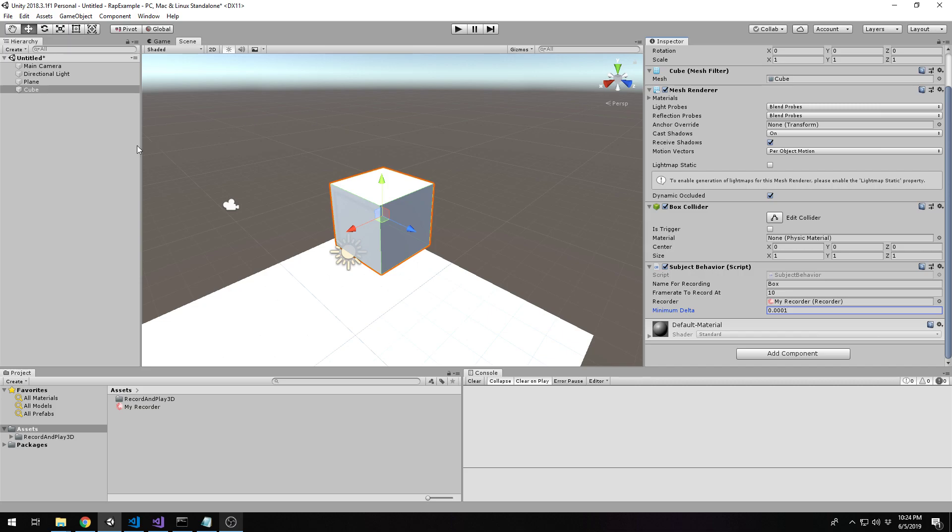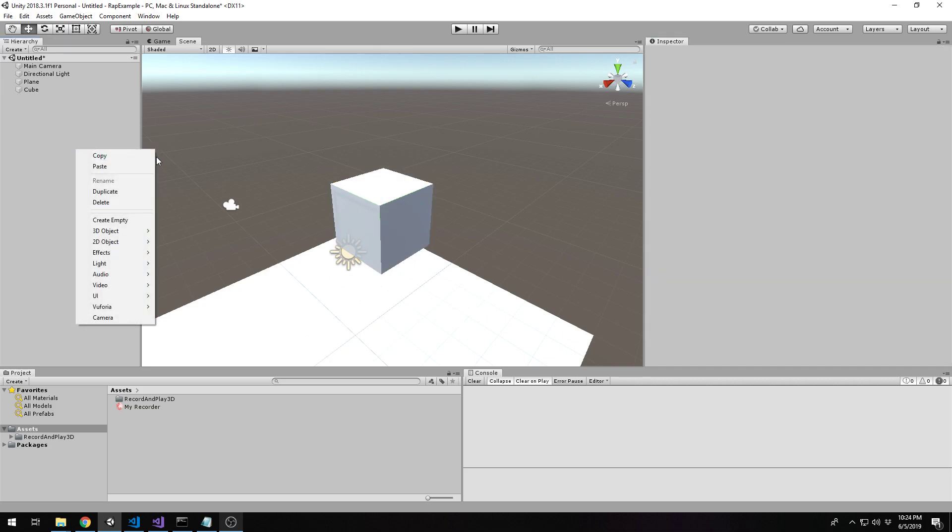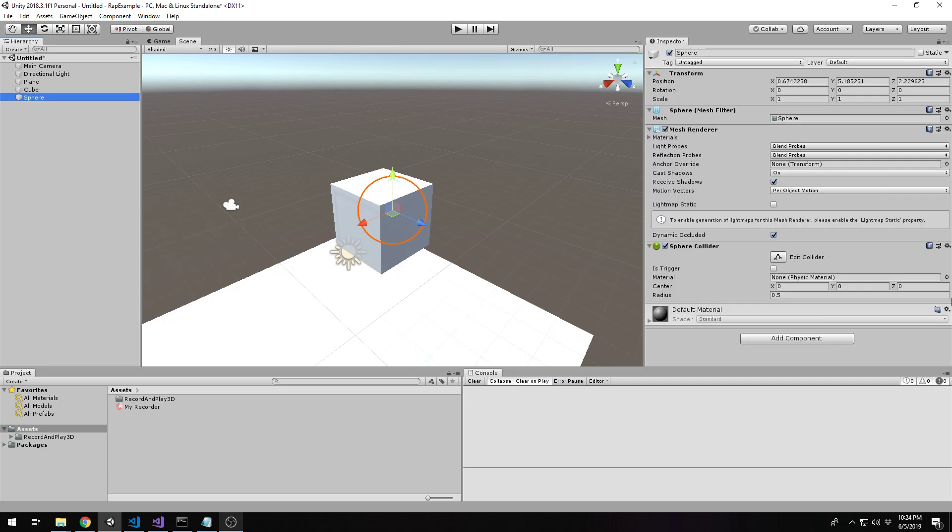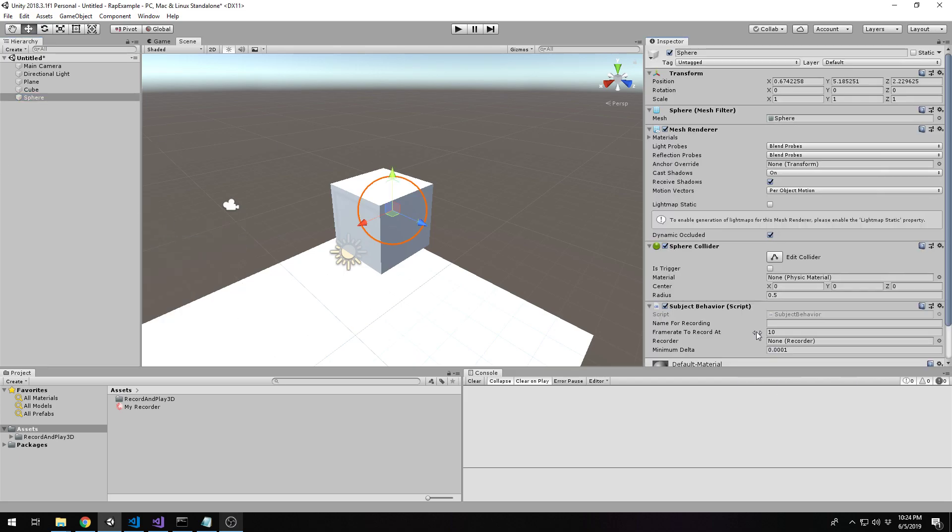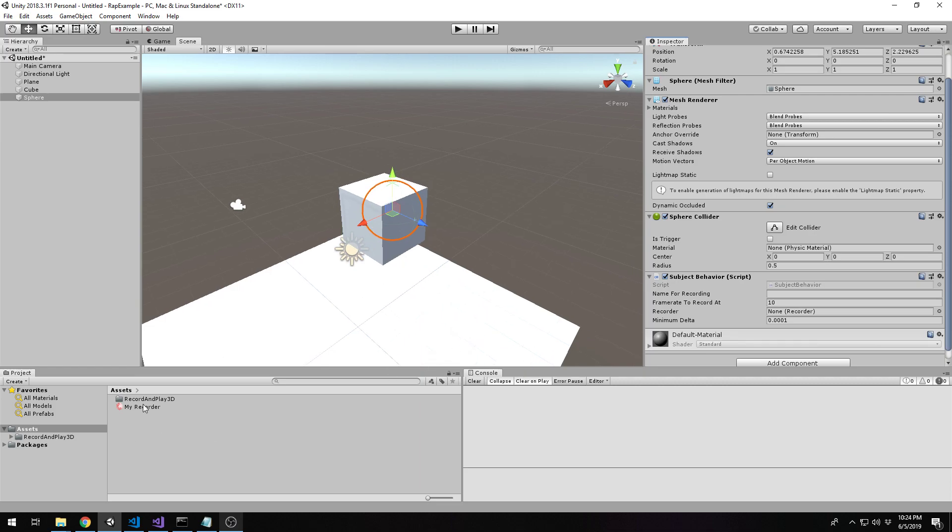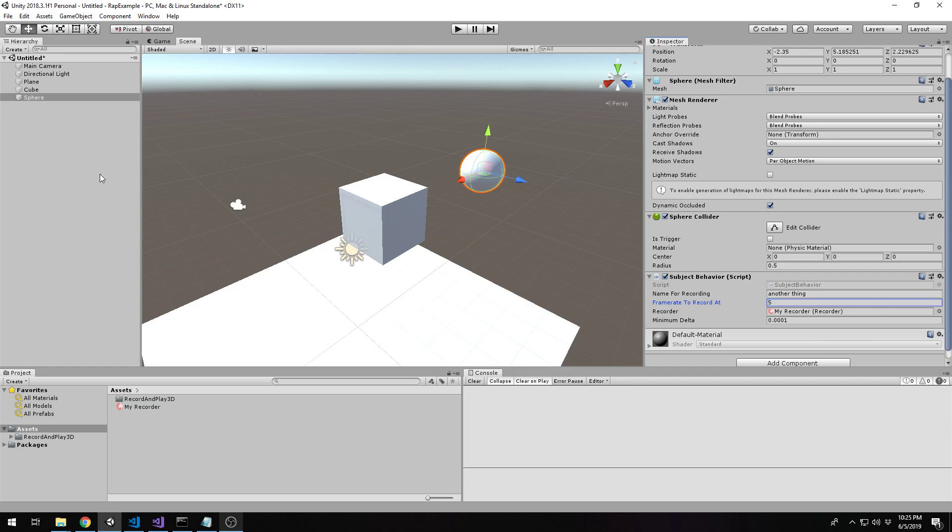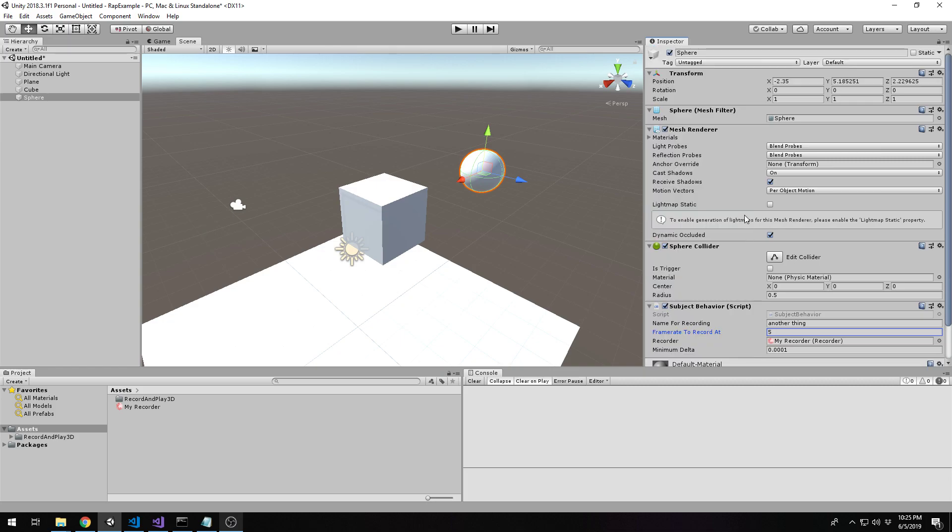I will create another object just to go through the motions again. We're going to create a sphere. We're going to add a subject behavior to it. We will assign it and this will be another thing or something. And I'll actually set it at 5 frames a second or something, just for sake of example.